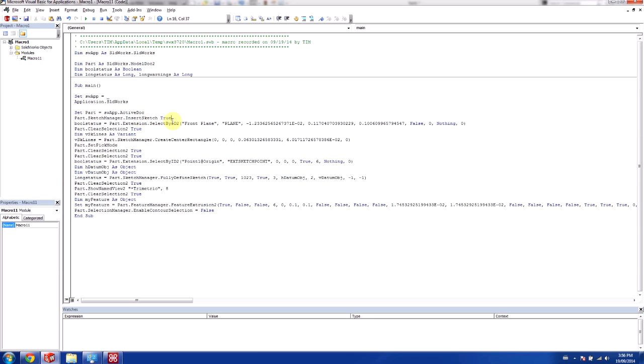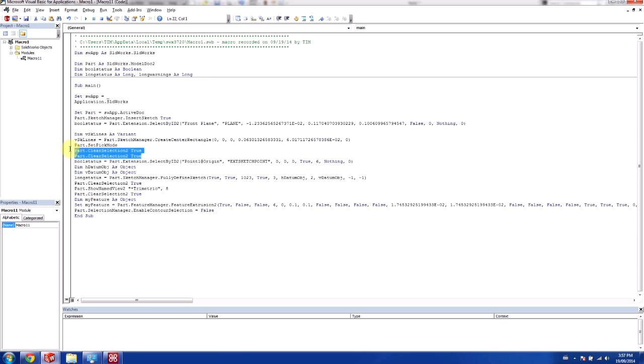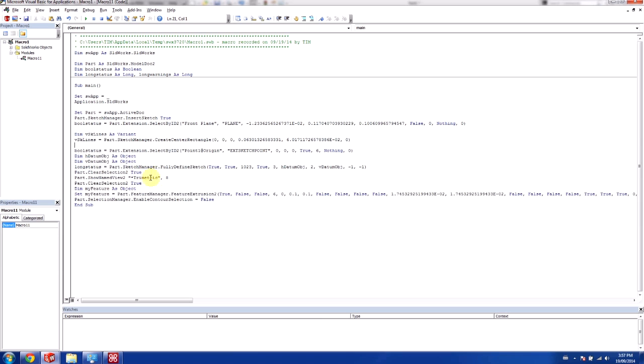So it's now time to clean up some of the code. Any of these things that you see here that say part clear selections, these are just your mouse clicks clearing selections. And we don't really need any of these. So we can actually get rid of all of these. This pick mode, same thing, is the same idea. It's actually just picking different things here. So we don't need that either.